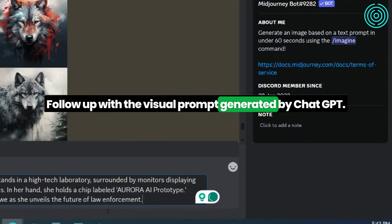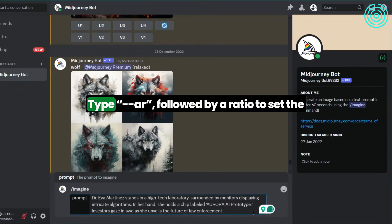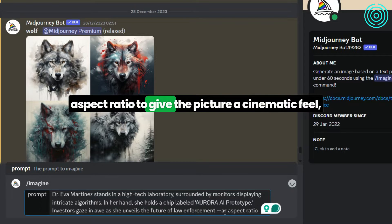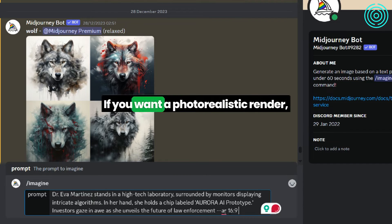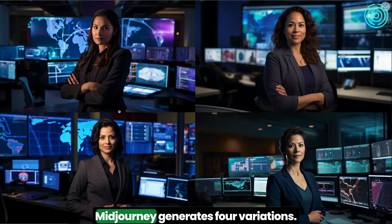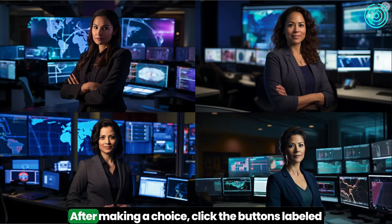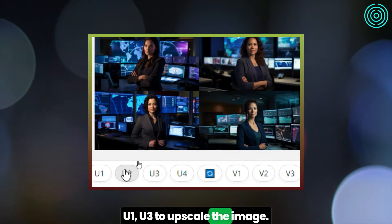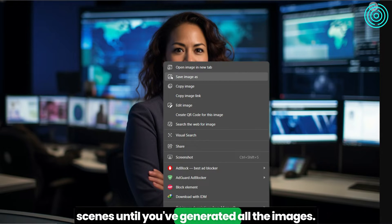Follow up with the visual prompt generated by ChatGPT. Next, we add additional parameters to modify our image. Type dash dash AR followed by a ratio to set the aspect ratio. To give the picture a cinematic feel, add an aspect ratio of 16 by 9. If you want a photorealistic render, add the parameter dash dash style raw. MidJourney generates 4 variations — select the one you prefer, then click the buttons labeled U1 or U3 to upscale the image. Repeat the same sub-steps for the other scenes until you've generated all the images.